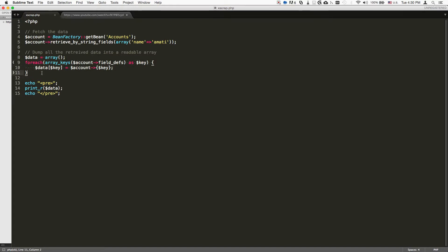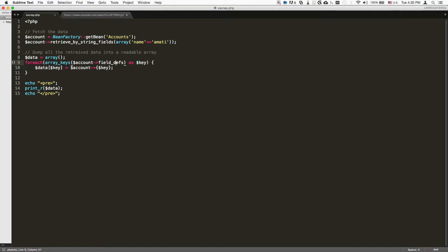So we do a foreach field definition. We pass it as key, so basically this is going to contain the field definition like ID, date_edit, etc. Those are all the field definitions. So we're going to make a new array. So this is the blank array.